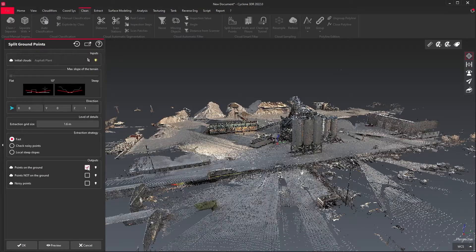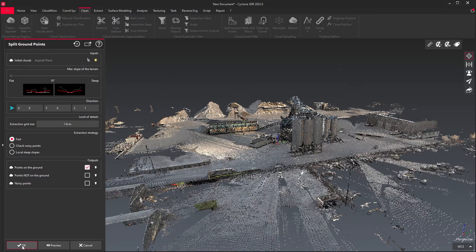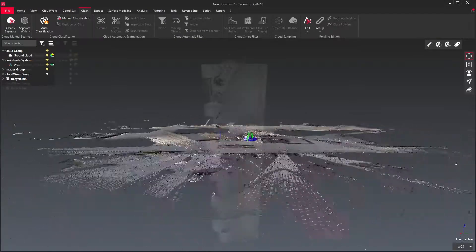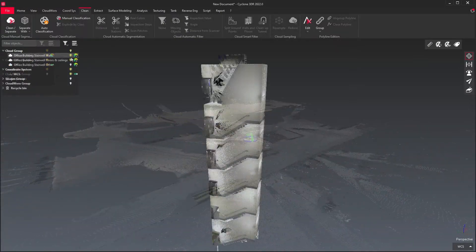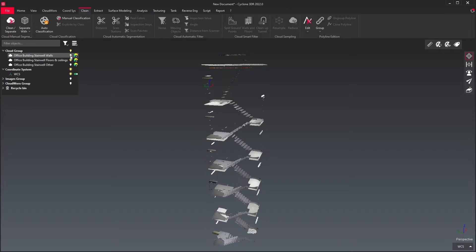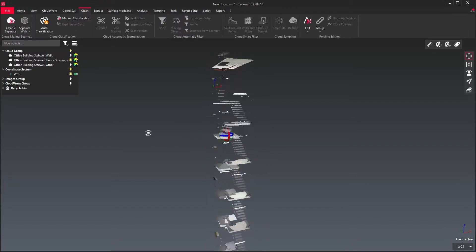The split ground points tool will extract the ground from your point cloud. The walls and floors tool will extract flat horizontal and vertical surfaces from your point cloud.